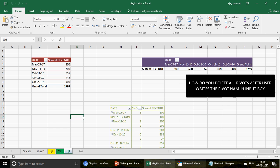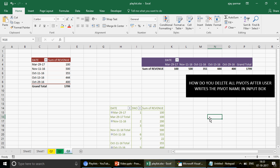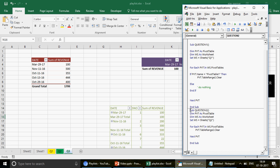Question 3: how do you delete pivots after the user specifies the pivot name via an input? The idea is to show the user a message box with the pivot name and ask: do you want to delete it? If yes, delete that pivot. If no, move on to the next pivot until all pivots have been processed.